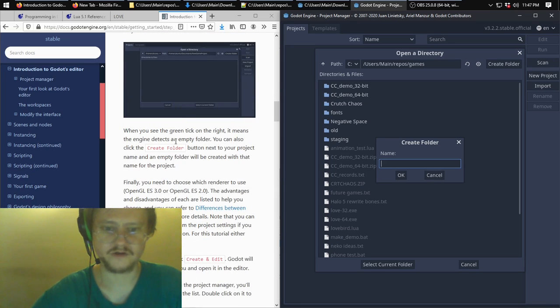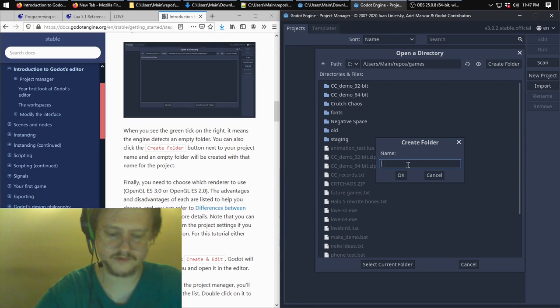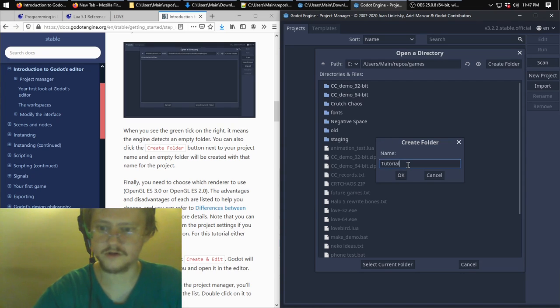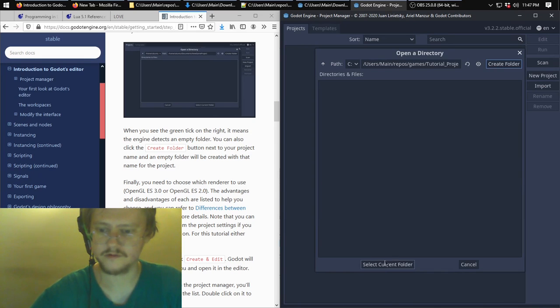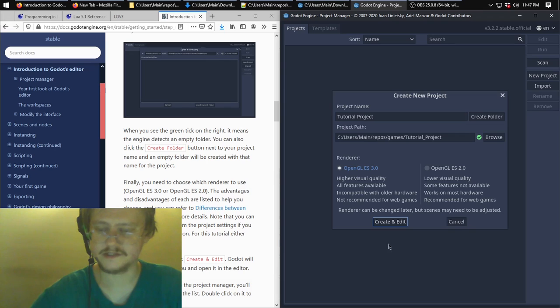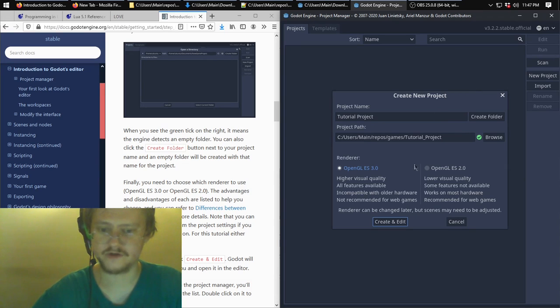Create a folder for it, which is what it's describing right here. Browse through the file folder structure. Click create folder if you want. Call it tutorial projects with a capital P. Select. And you need to select an empty folder for it to put stuff in.